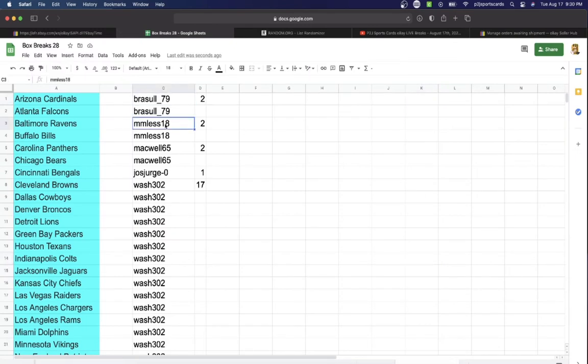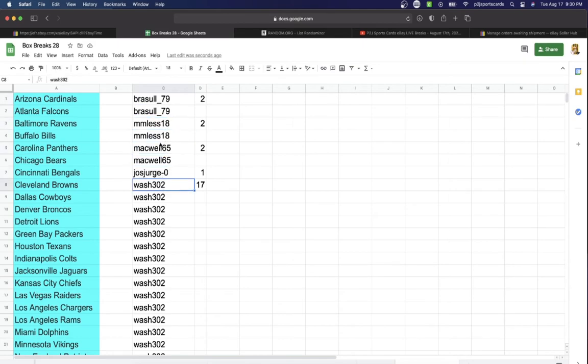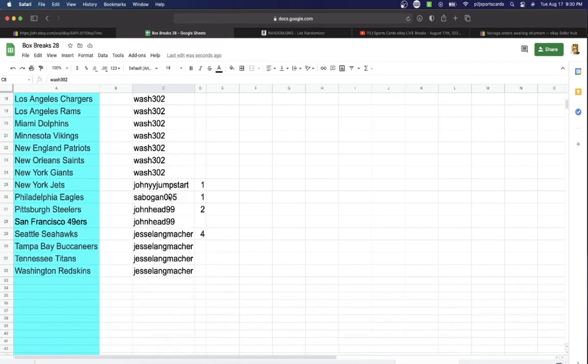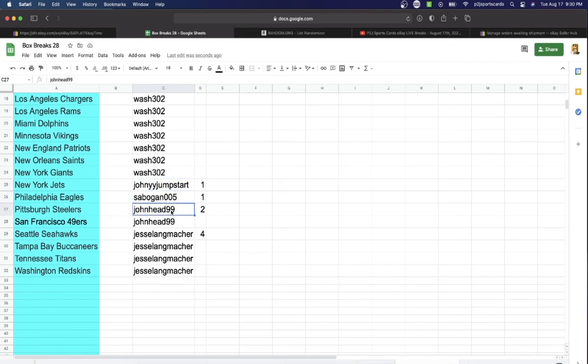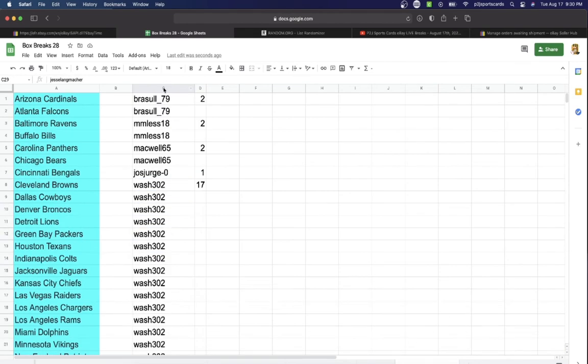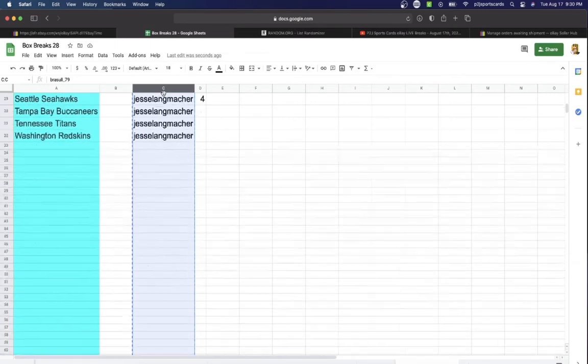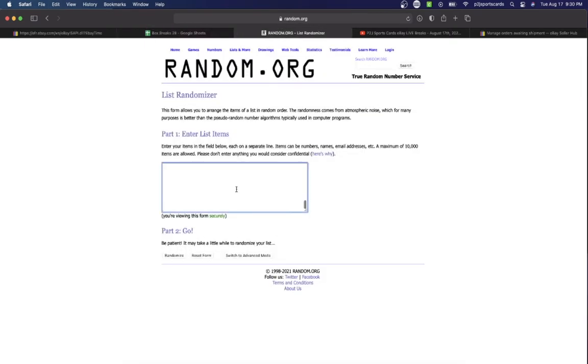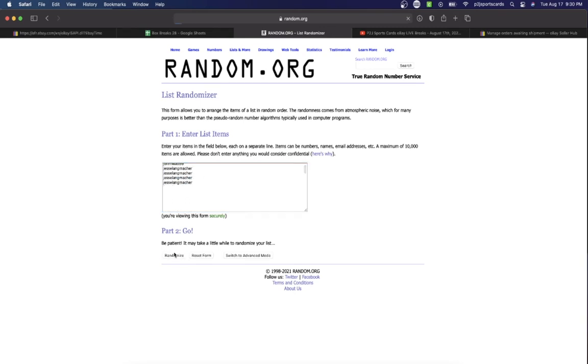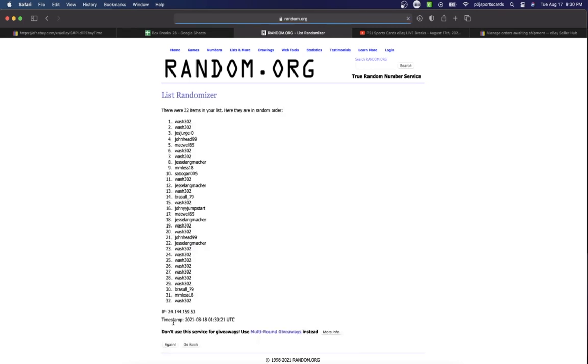In the break we have Sol 2, Les 2, Mackwell 2, Jose 1, Wash 17, Johnny 1, Sab 1, John Head 2, Jesse with 4 spots. So let's randomize everyone seven times to determine our team or teams for the break. Sol on top, Jesse bottom.